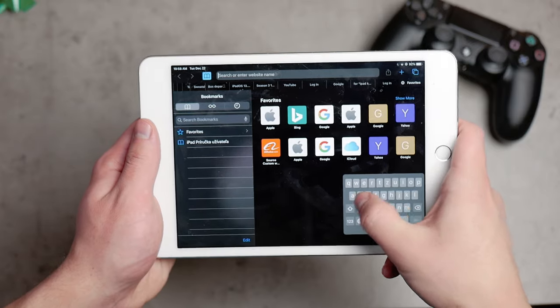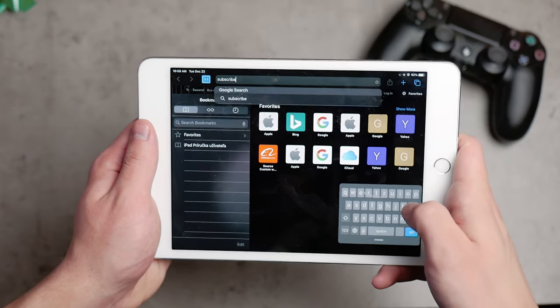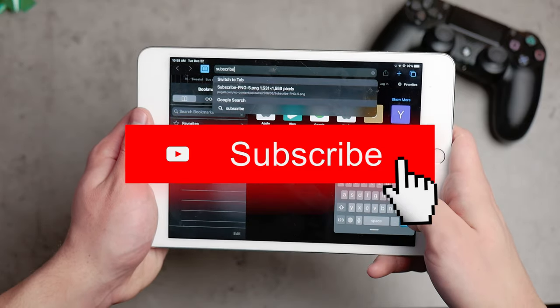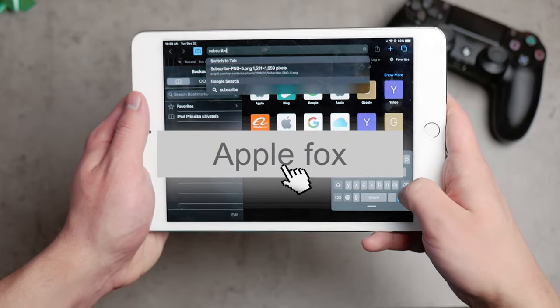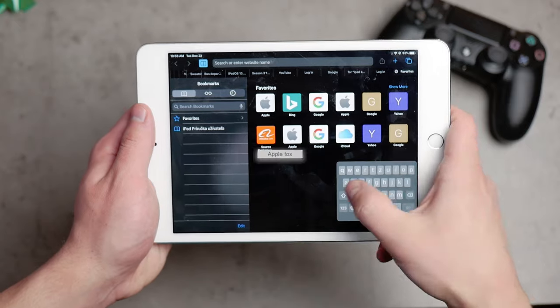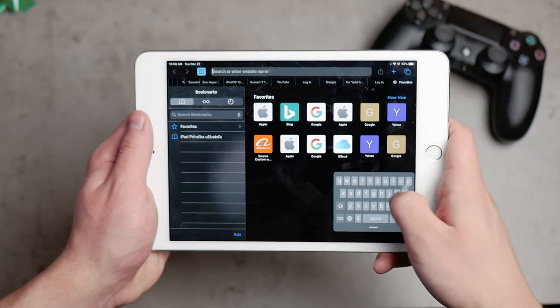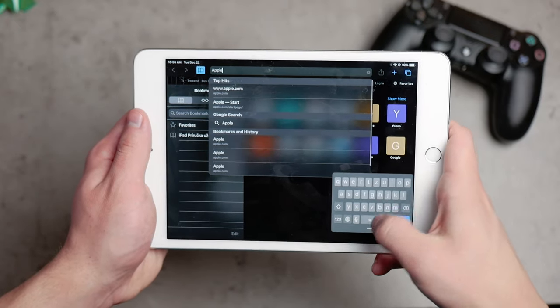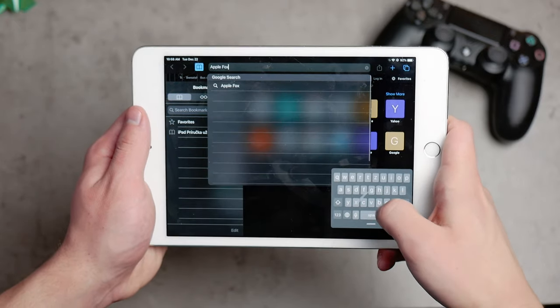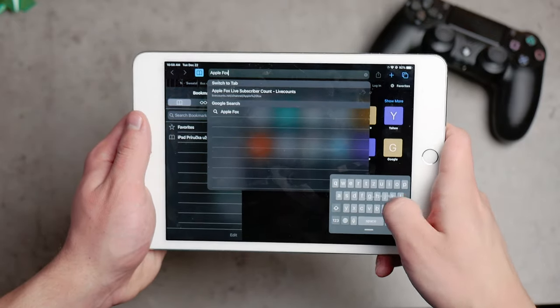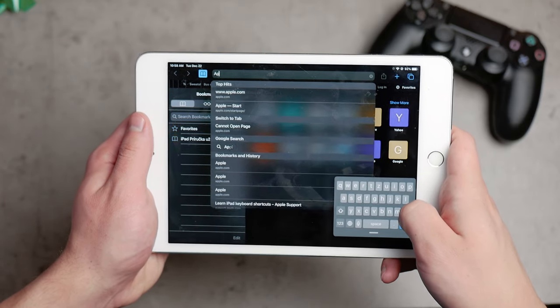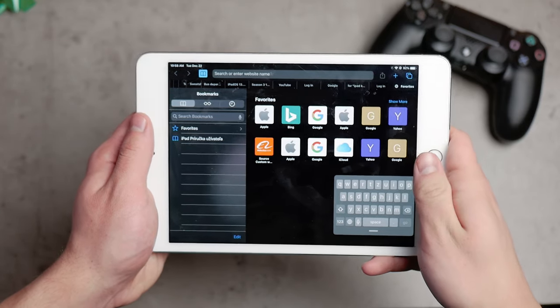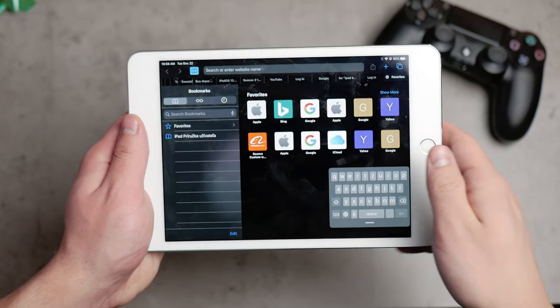By the way guys, if you're new on this channel, make sure to subscribe so you don't miss the next uploads and the next videos where I will be talking about similar things and things you may be interested in. So make sure to stay around, make sure to subscribe and let's continue with the video.